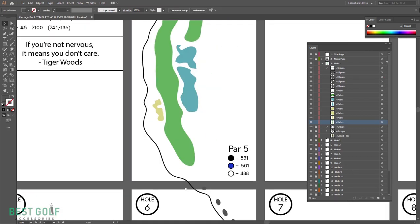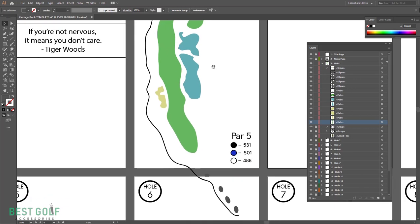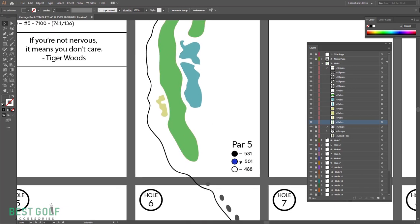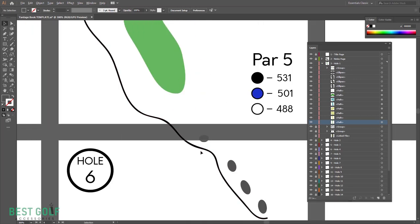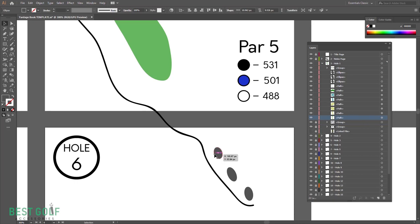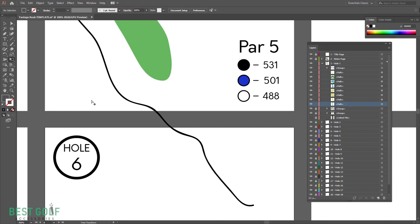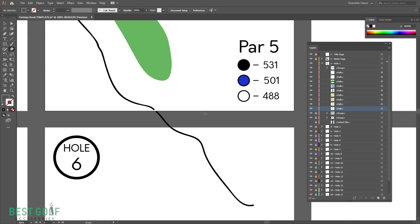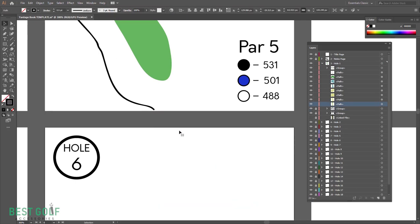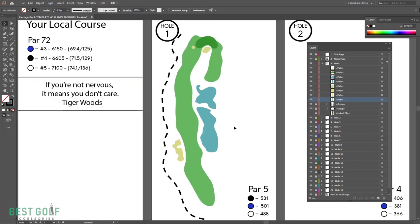You can just select those individually, but now we've got this big, long cart path. Press shift E, which is the erase tool or eraser tool, draw across your selection, delete that. You're good to go.